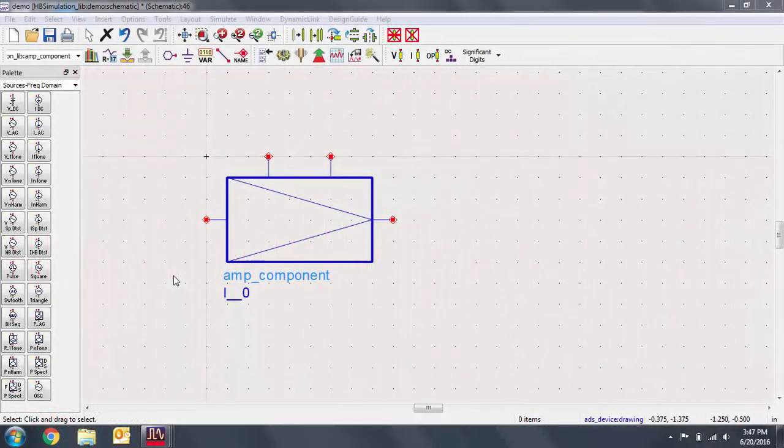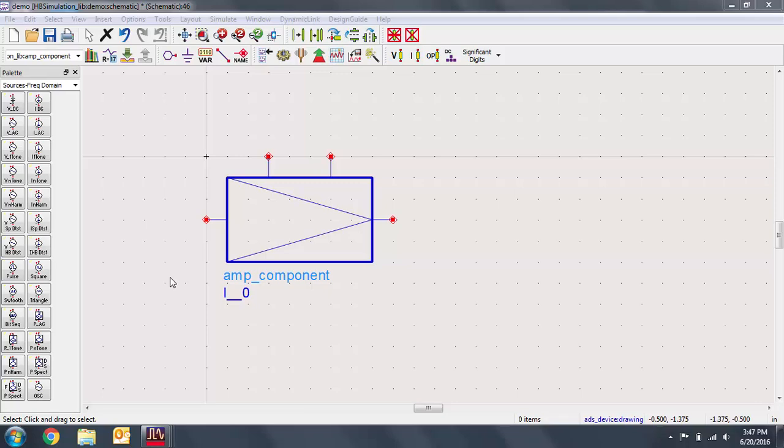Here I have a sample BJT amplifier. The amplifier is expected to have around 12 dB of gain at 2 GHz. We want to perform our harmonic balance simulation to see its performance under different input powers. I'll quickly push into the hierarchy so we can take a look at the amplifier provided.